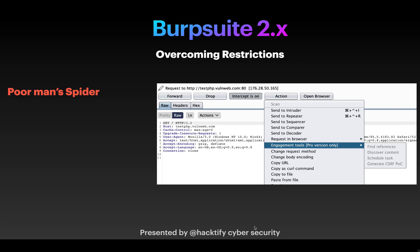Into the new Burp Suite Community Edition specifically, we do not get that feature and we need to purchase that. But how to overcome this? So I call this as a poor man's spider setup in which we are going to use another tool to spider the URLs and send it to our Burp Suite for further inspection.